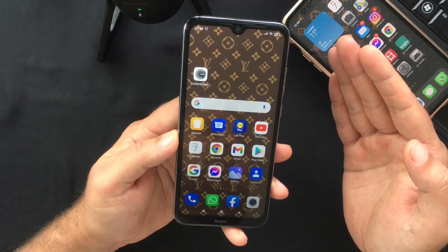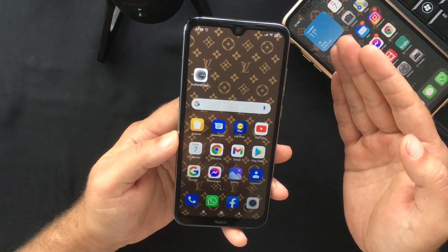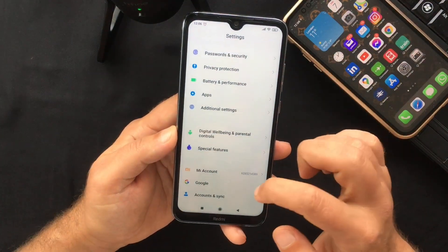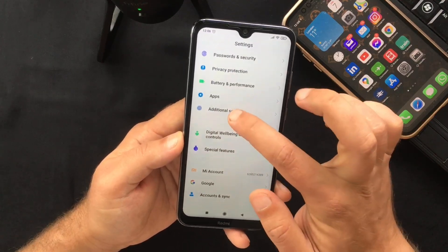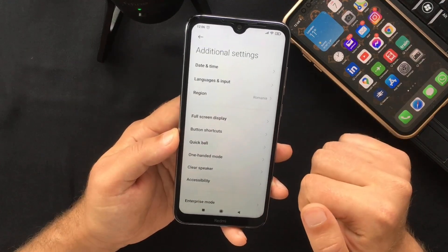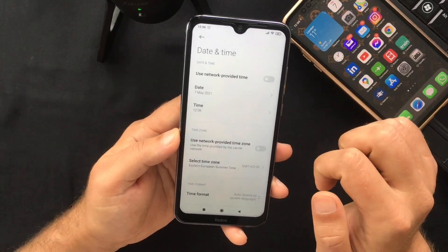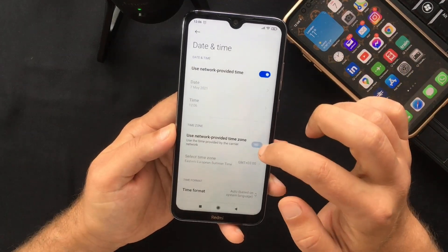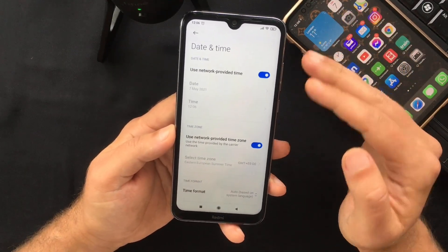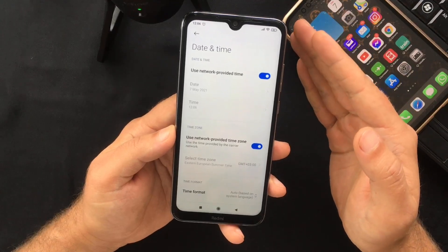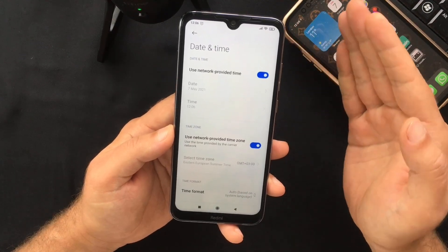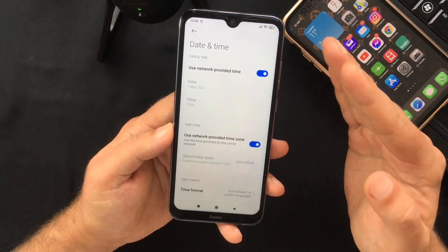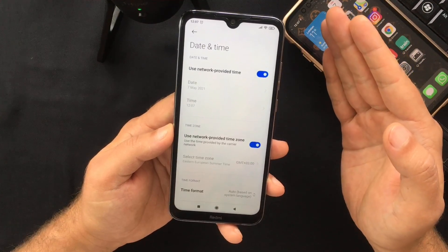The first thing you want to do is set the correct time. Go to Settings, scroll down to Additional Settings, then Date and Time. In here you have to toggle these two switches on — this way you are going to use the local time and time zone provided by your phone network. This step is not mandatory, but it's a good practice to do it.